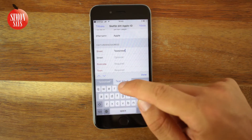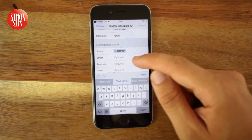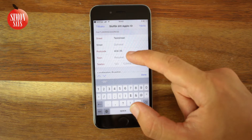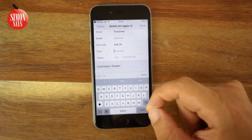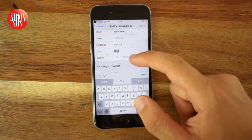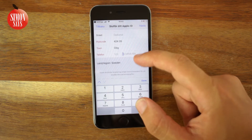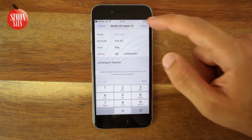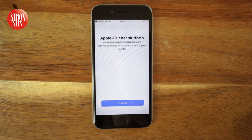We still have to add a shipping address. Fill that in and then tap Next. Now you're signed in on iTunes.